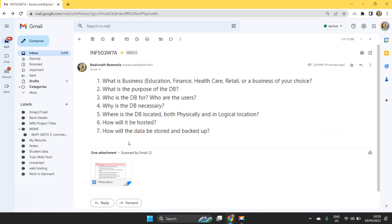In the same way, whatever the transactions we do using database will be stored on the physical application, maybe on the hosting site, the space that is provided on hosting site, it will be stored. On database server, it will be stored. And whatever the data that is existing on the database server, that will be backed up using